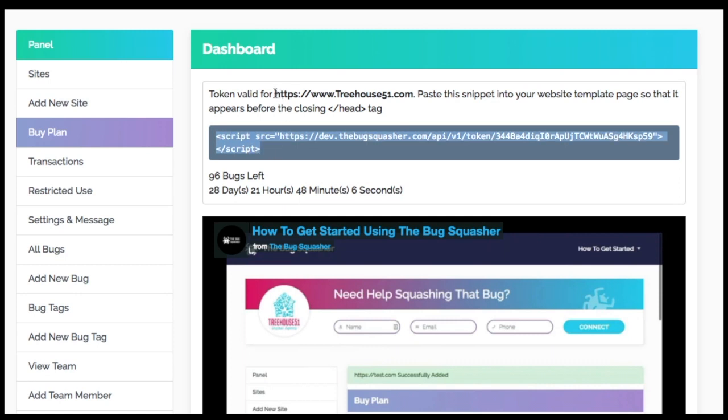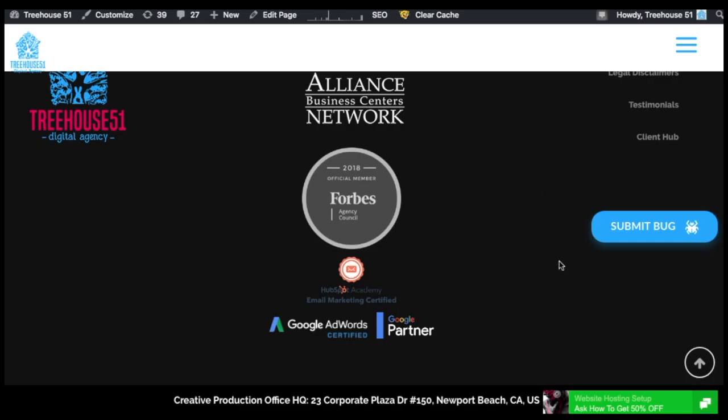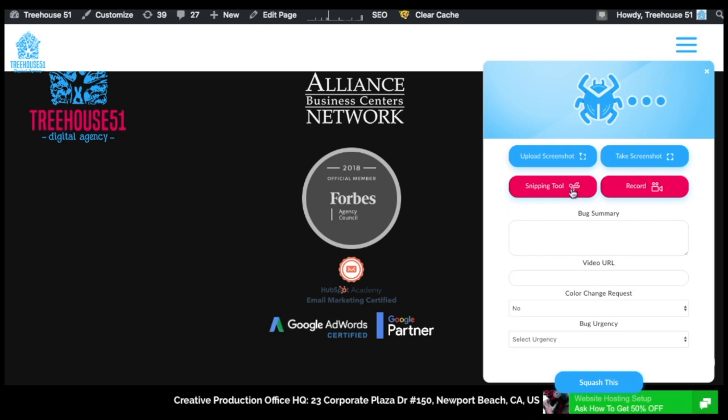To begin capturing bugs, you'll need to verify your account and then you'll be issued a unique token. Take this token and add it to the header of your site, and now you're set to squash bugs. Remember, each plan that you sign up for comes with a different amount of tokens, giving you the option to add the Bug Squasher to multiple websites.